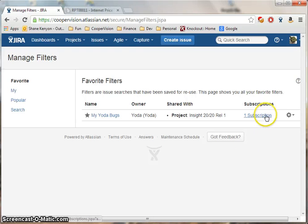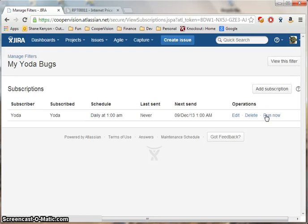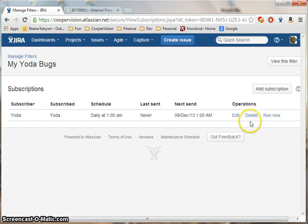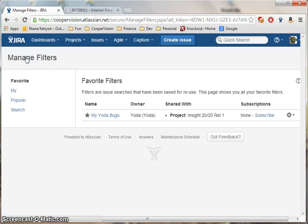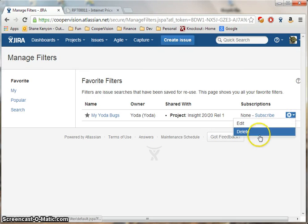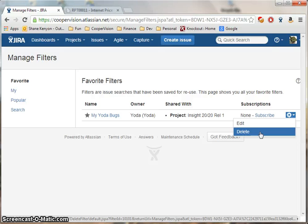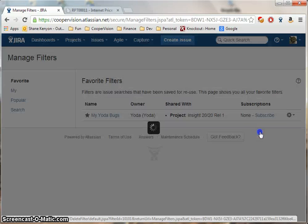To remove a subscription, click on the Subscription list and simply delete it. And you may also delete a filter from the Manage Filters screen.